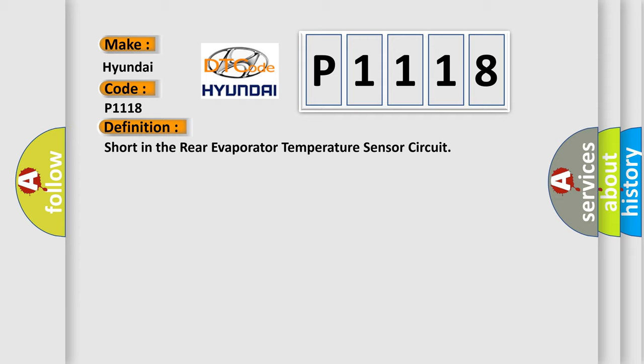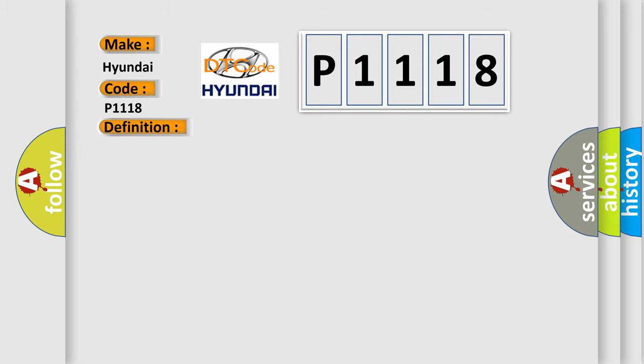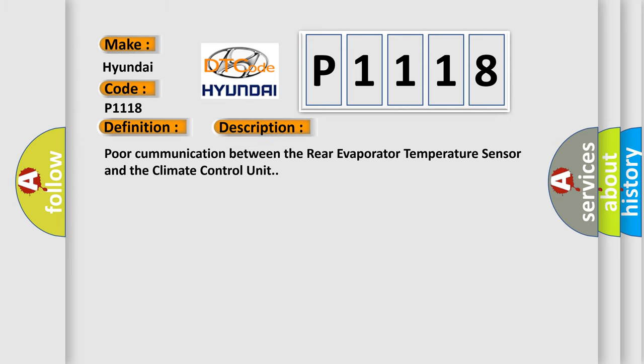And now this is a short description of this DTC code: poor communication between the rear evaporator temperature sensor and the climate control unit.